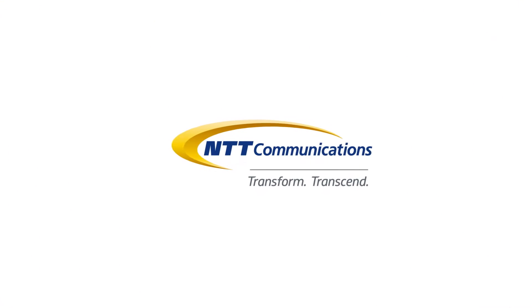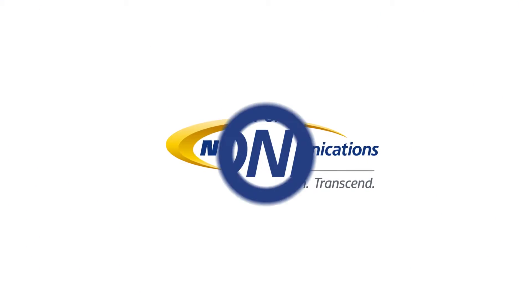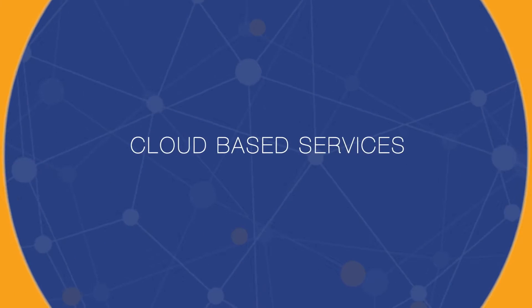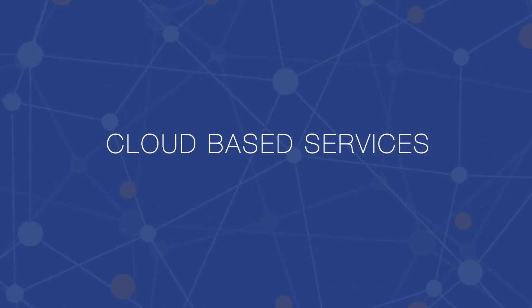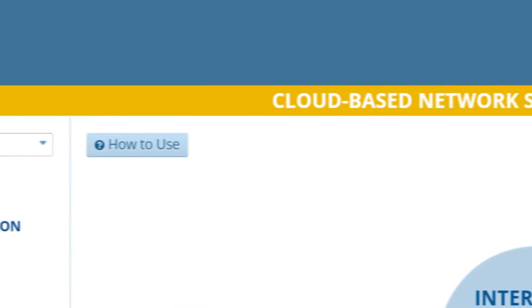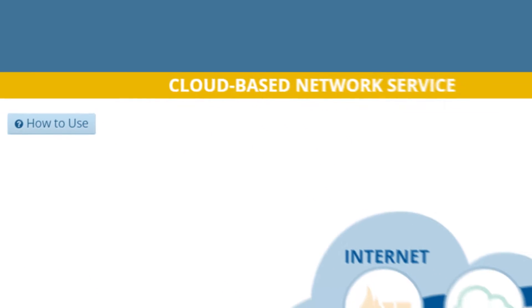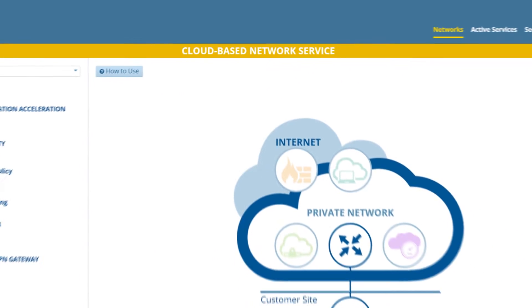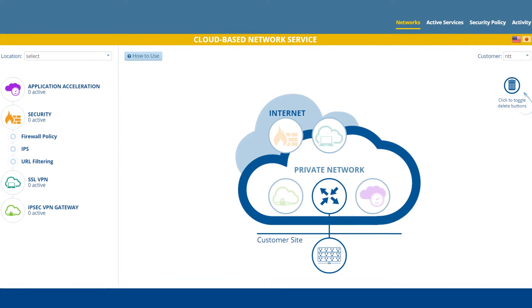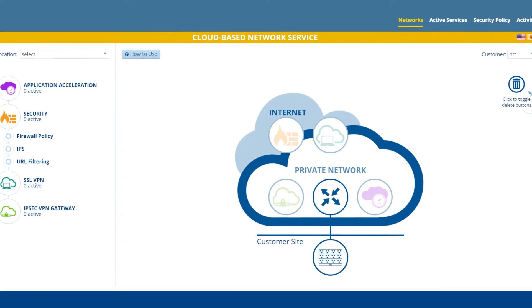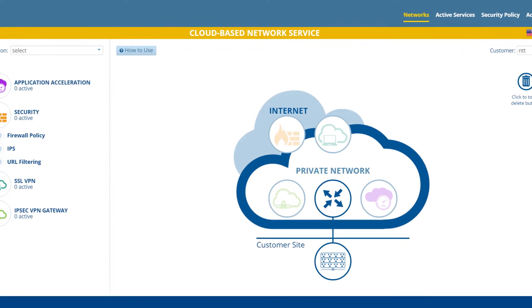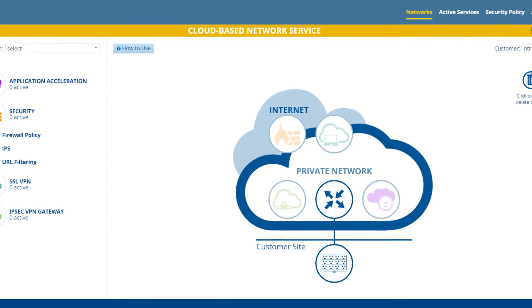Welcome to a demonstration of NTTcom's Universal One cloud-based services. The Universal One portal allows an IT manager to dynamically enable a portfolio of cloud-based services and configure them in real-time to meet fast-changing enterprise requirements.